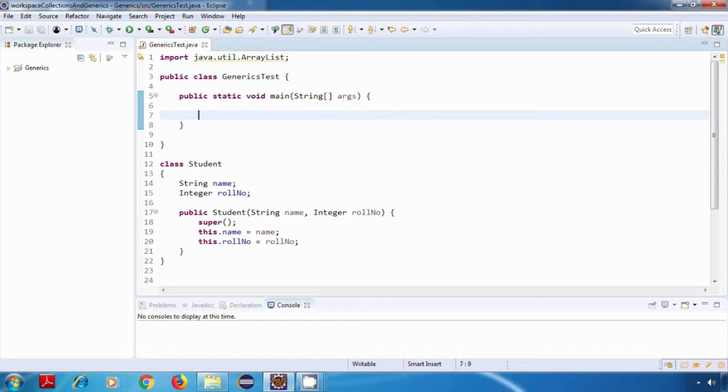Instead of using some predefined types in our program like string, integer, boolean, etc., we will use our own user-defined types.